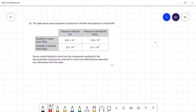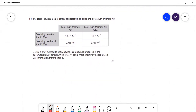The table shows some properties of potassium chloride and potassium chlorate(VII). Devise a brief method to show how the compounds produced in the decomposition could be effectively separated. You're producing both of those - neither of them are very soluble in ethanol at all, around 10⁻⁶ mol per 100 grams, so that's a tiny amount.